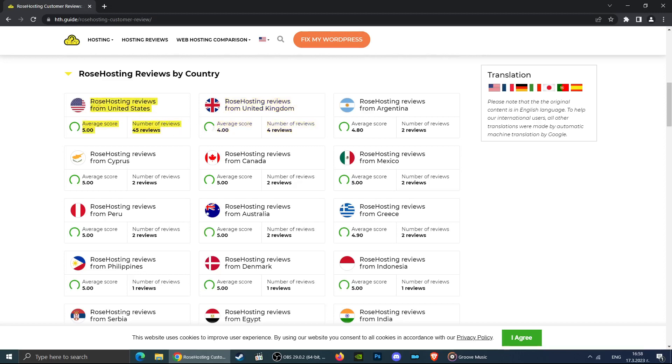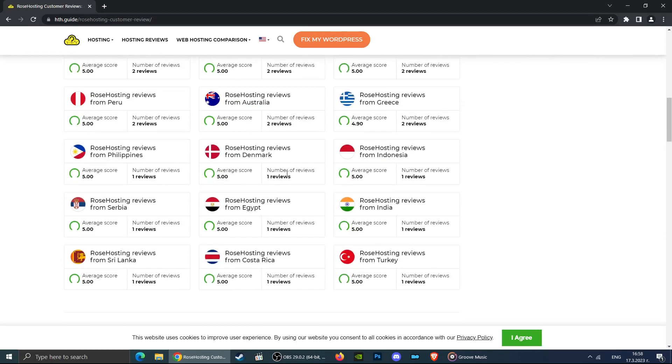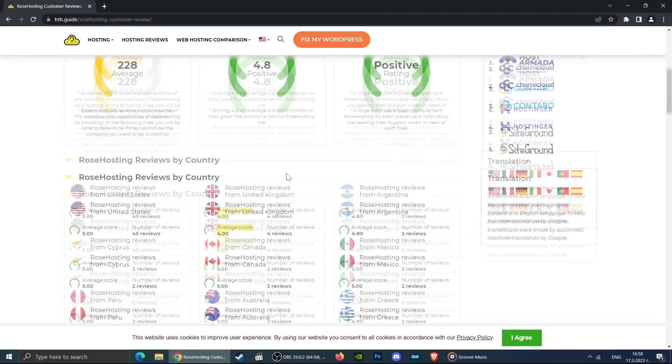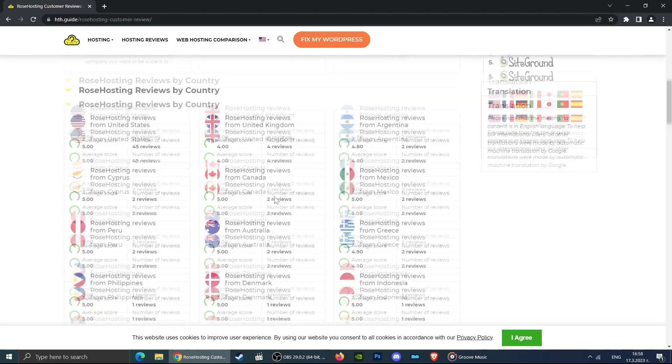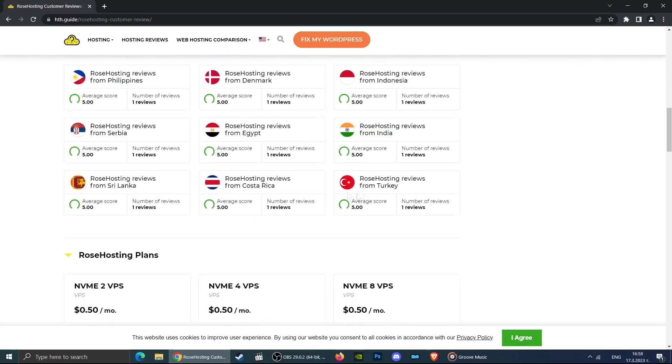You can also see good reviews from some countries and not so good for other countries. You can do the same with any other country in which you wanted to see the customer opinions and compare the scores in each location.